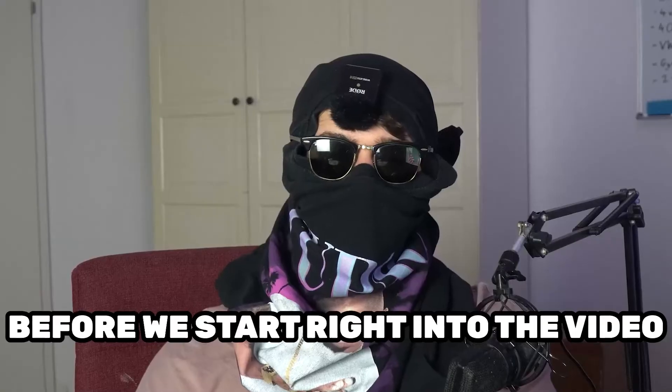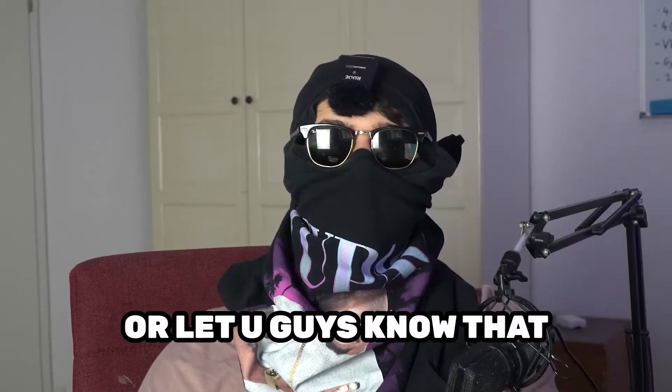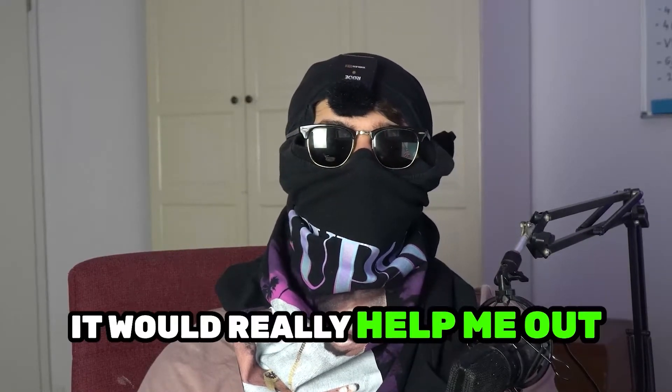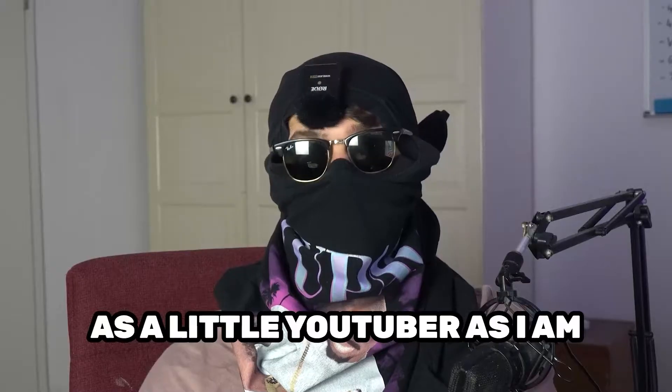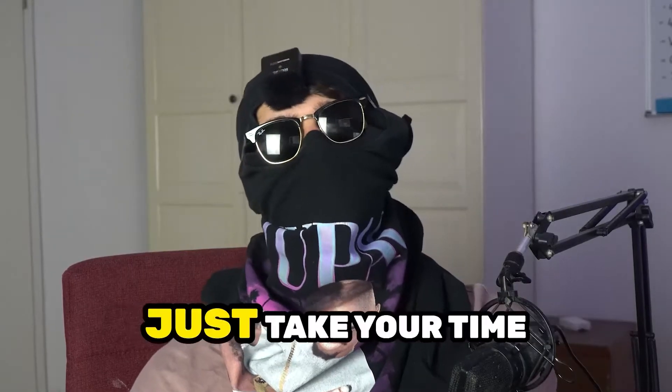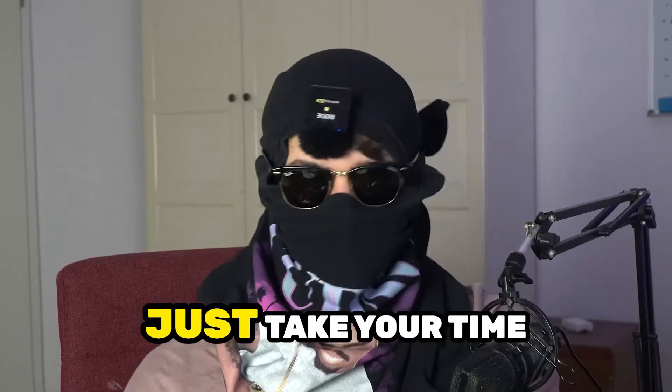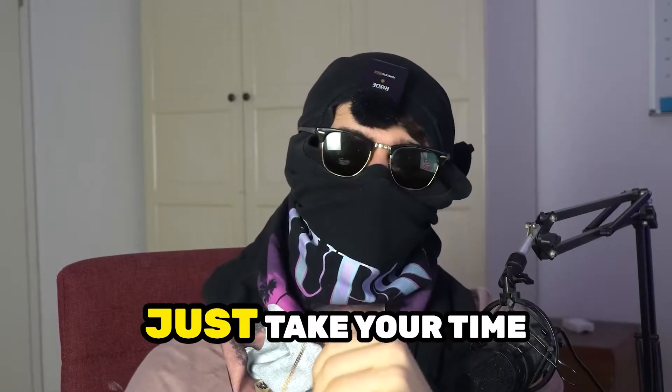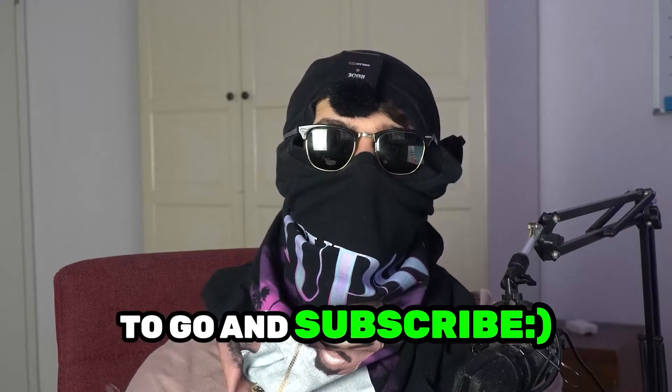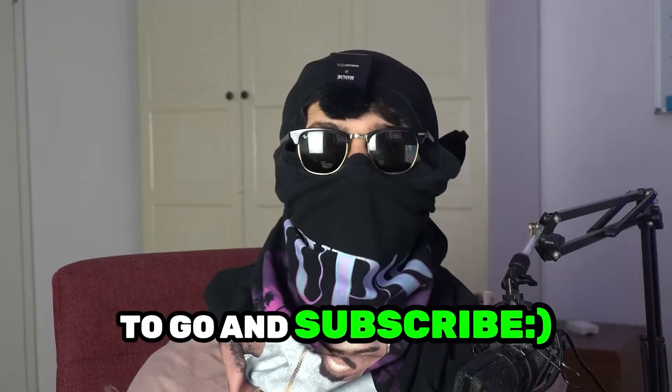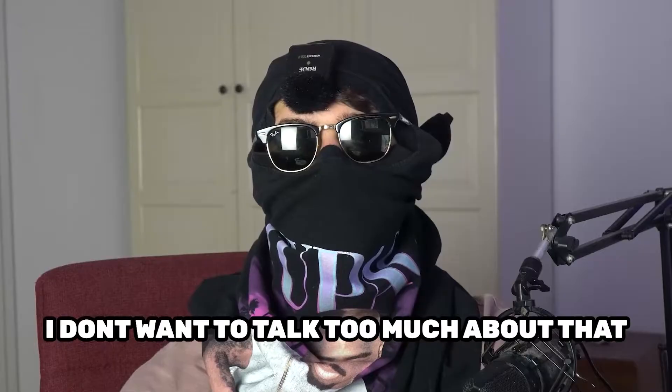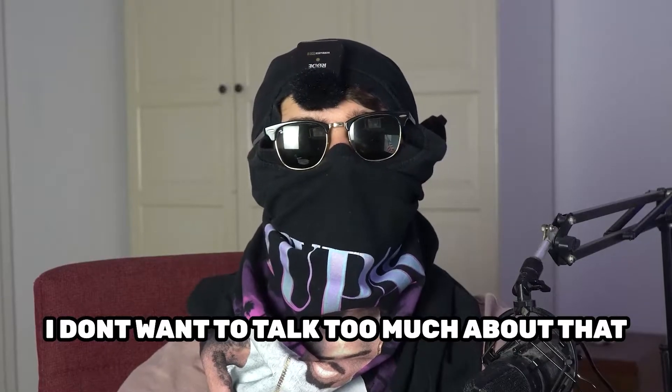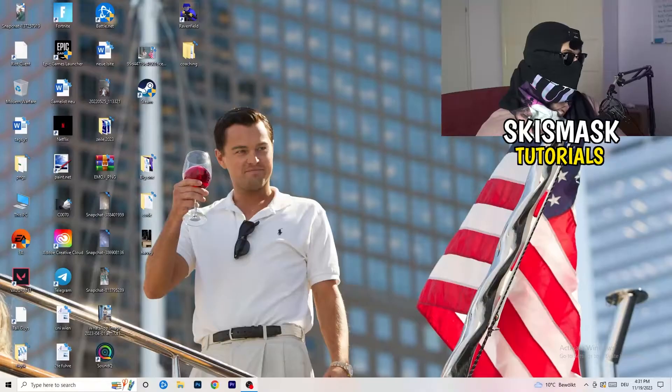Before we start, I just want to let you guys know that it would really help me out as a little YouTuber if you would take your time, just really take your time, it will cost you one second, to go and subscribe to my channel. I don't want to talk too much about that. Let's start right into the video.